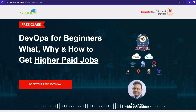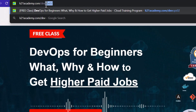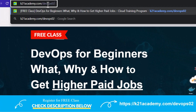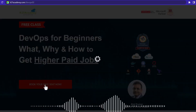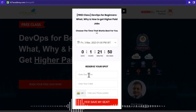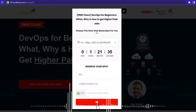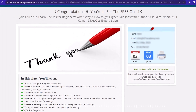That was our expert from Team K21 Academy. If you want a deeper dive, we have a free class on DevOps for beginners covering what, why, and how to get higher-paying jobs. To register, go to k21academy.com/devops02, book your free seat, select an event date, enter your name, email, and phone number, and save your seat. You can also save the calendar link. Till then, take care and keep learning.